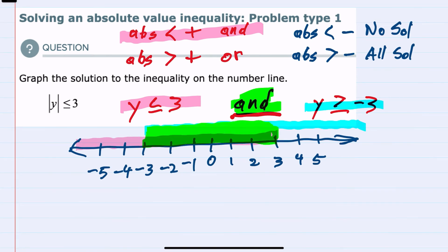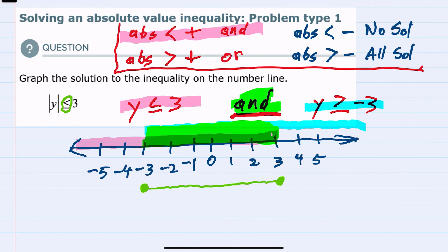An 'and' statement means both conditions are true between these two values. To graph this, it would be values between negative 3 and 3. And since we have the 'or equal to' possibility, these endpoints would be solid dots, so we are including 3 and negative 3. If you're looking for a procedure to solve inequalities with absolute values, keeping this in mind will allow you to use a reliable procedure to solve an absolute value inequality. Thank you.